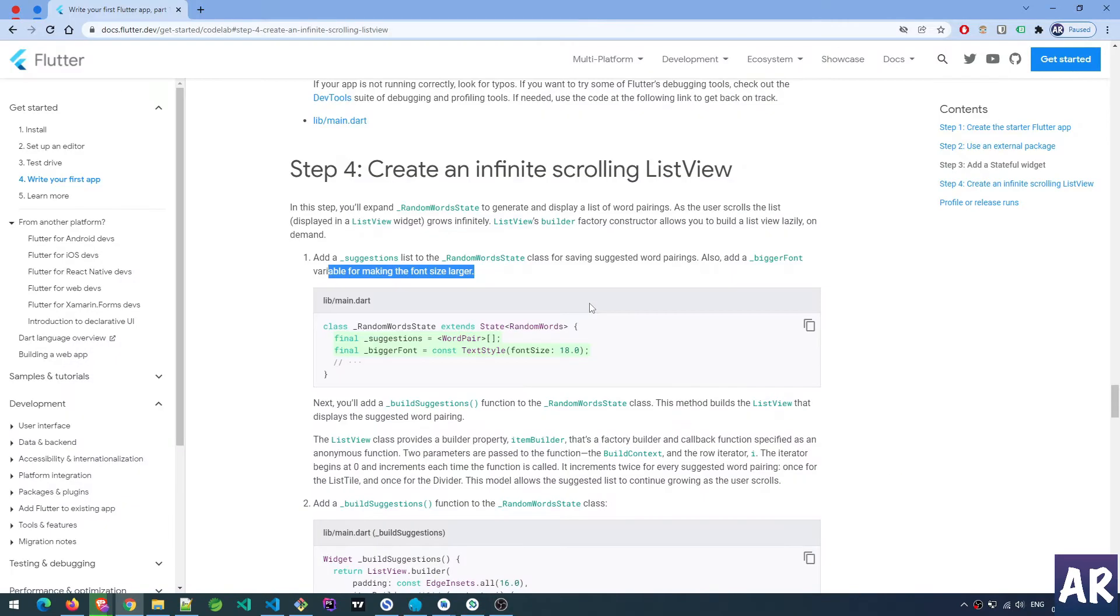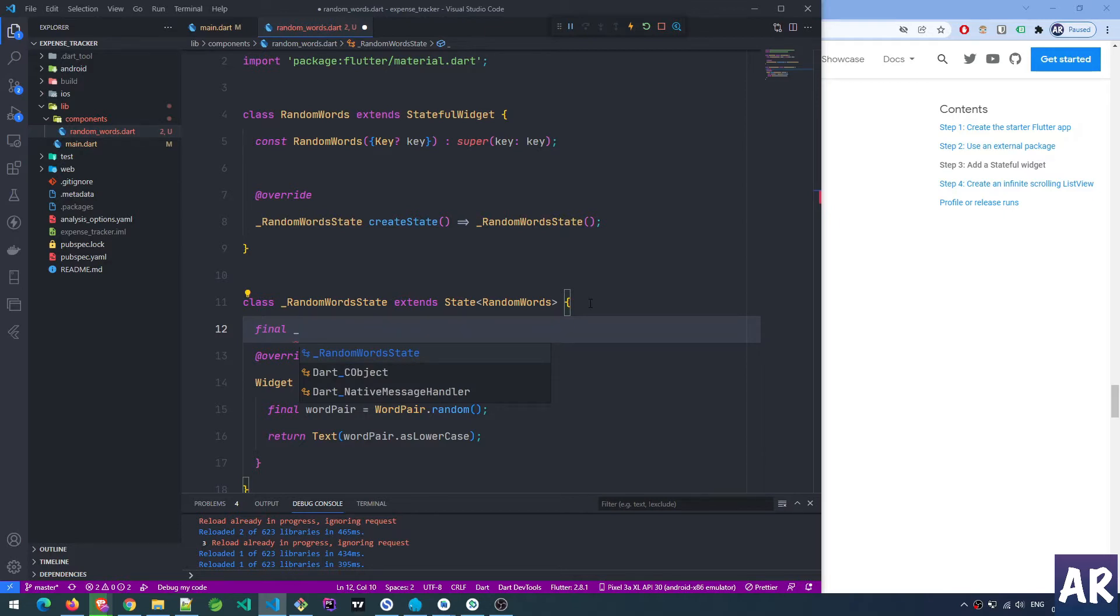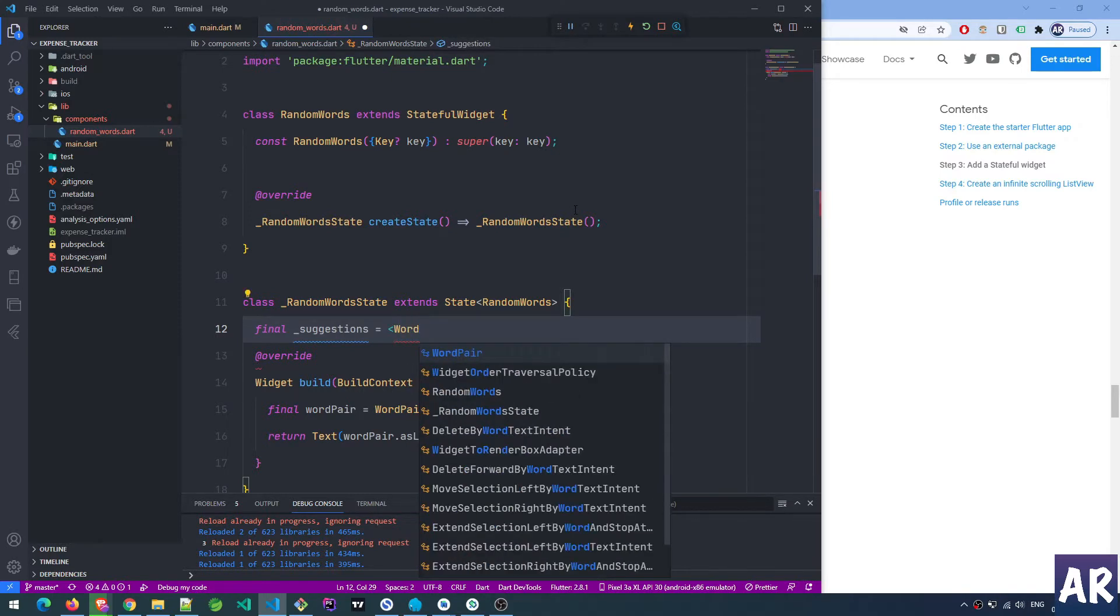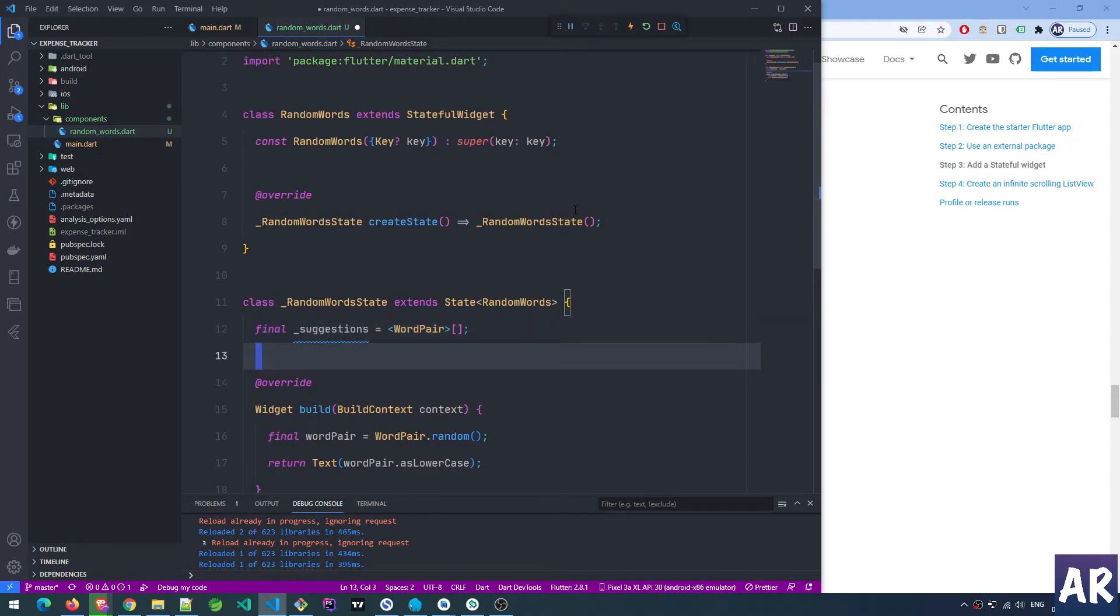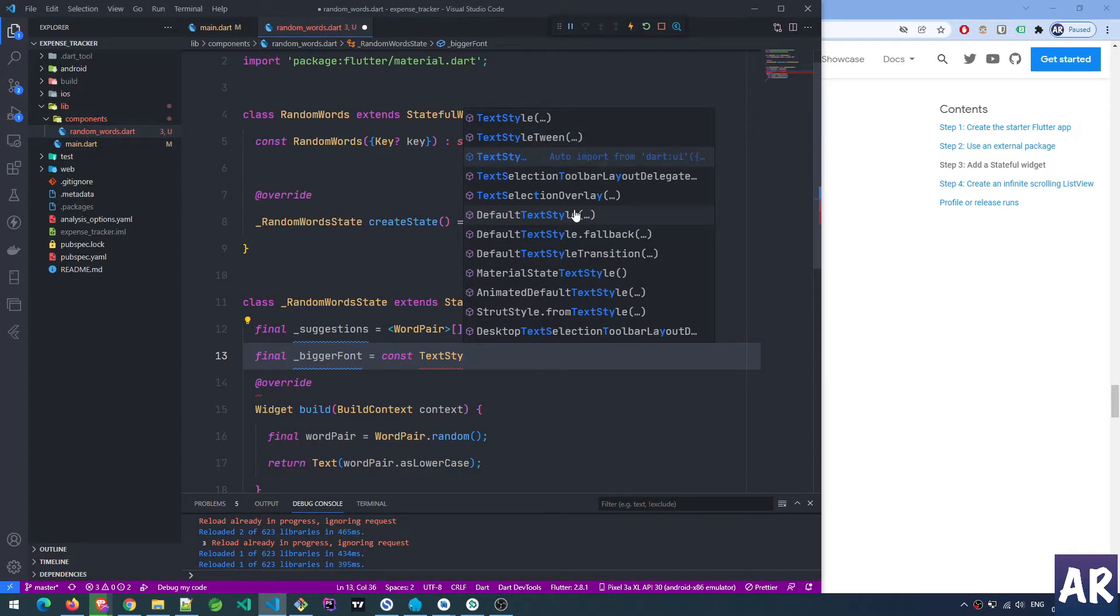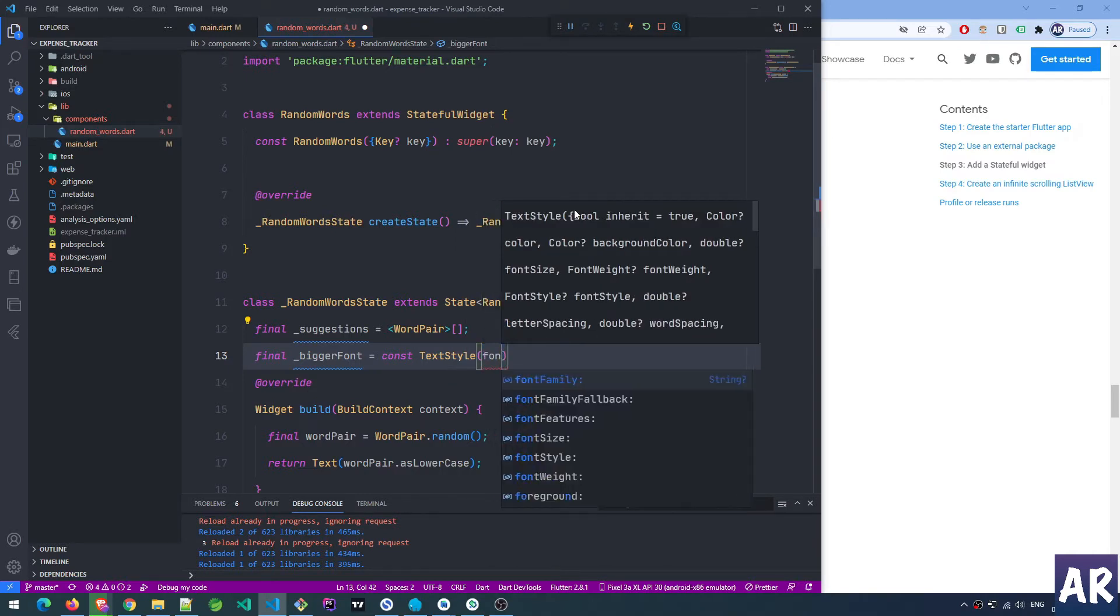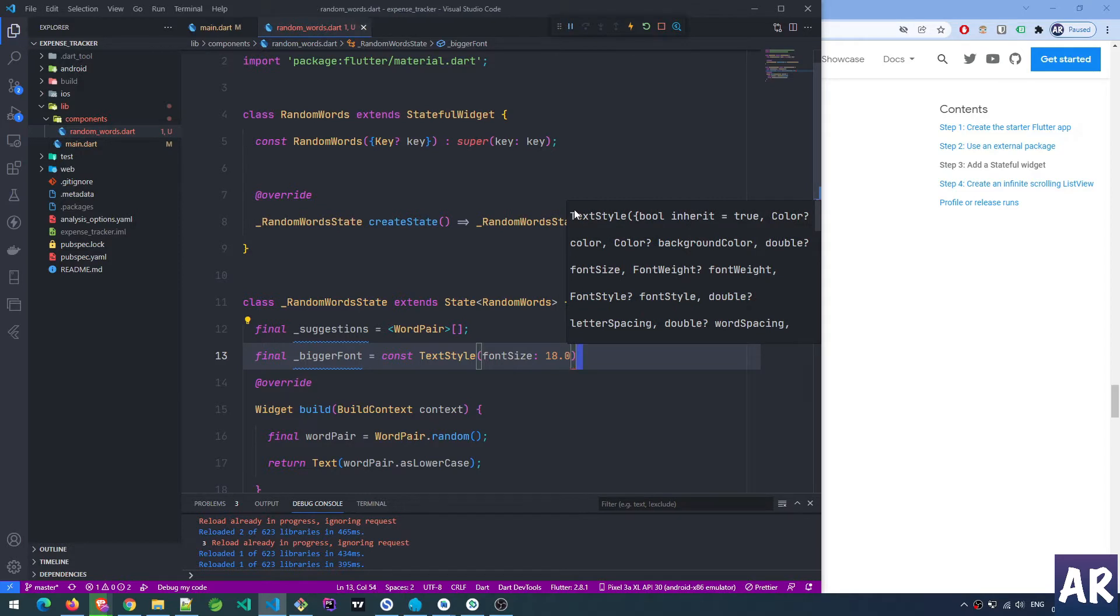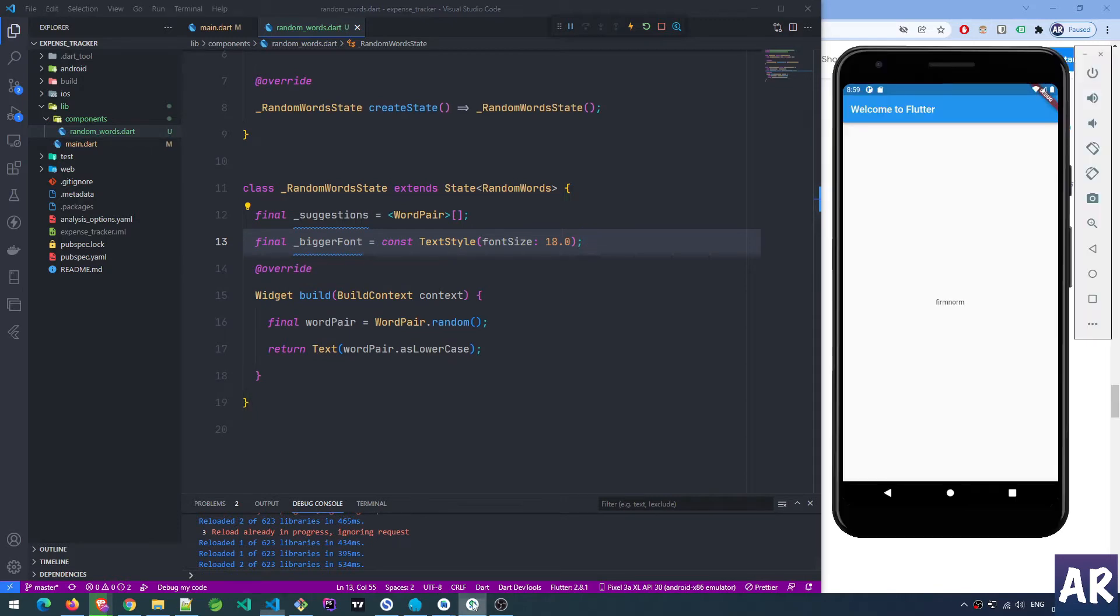Inside the random state, we create final suggestions equals word pair list. Final means this variable is not going to change. I have the code on my laptop so I'm referencing from there. We also need one more variable, bigger font, which we'll use for styling: bigger font equals constant text style with font size 18.0.